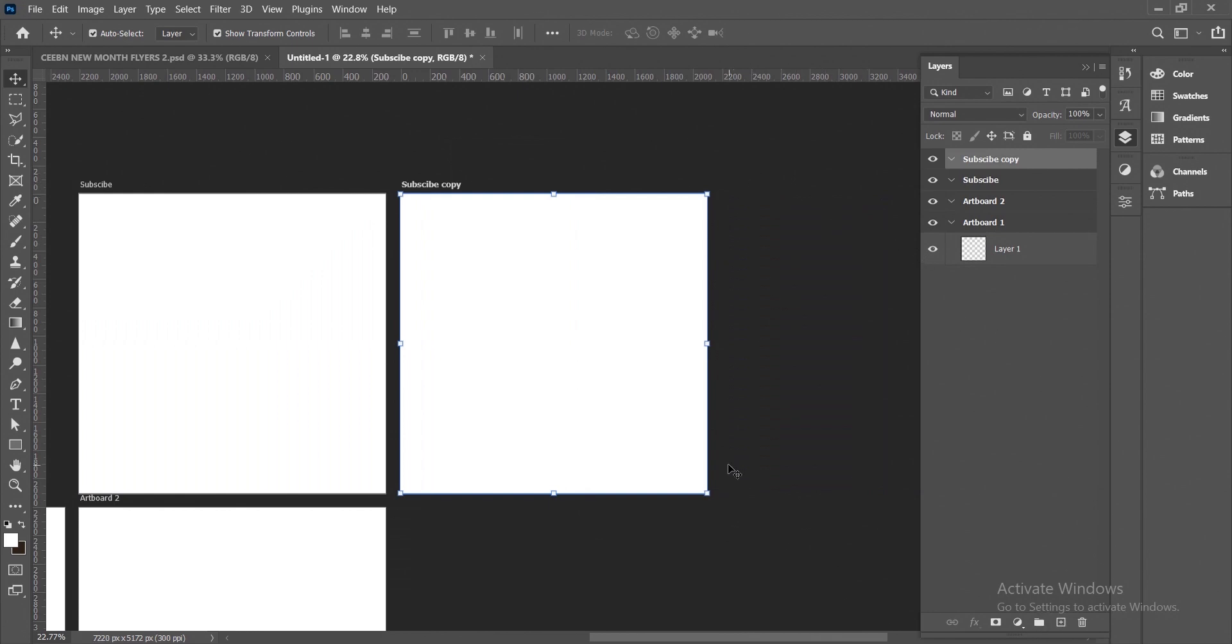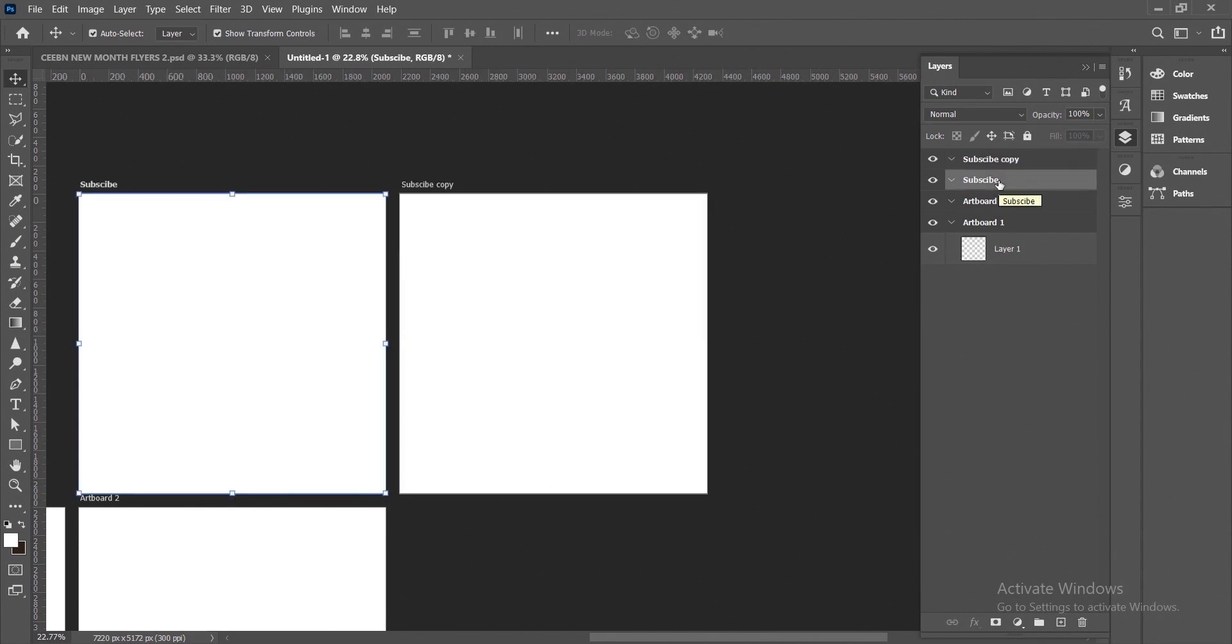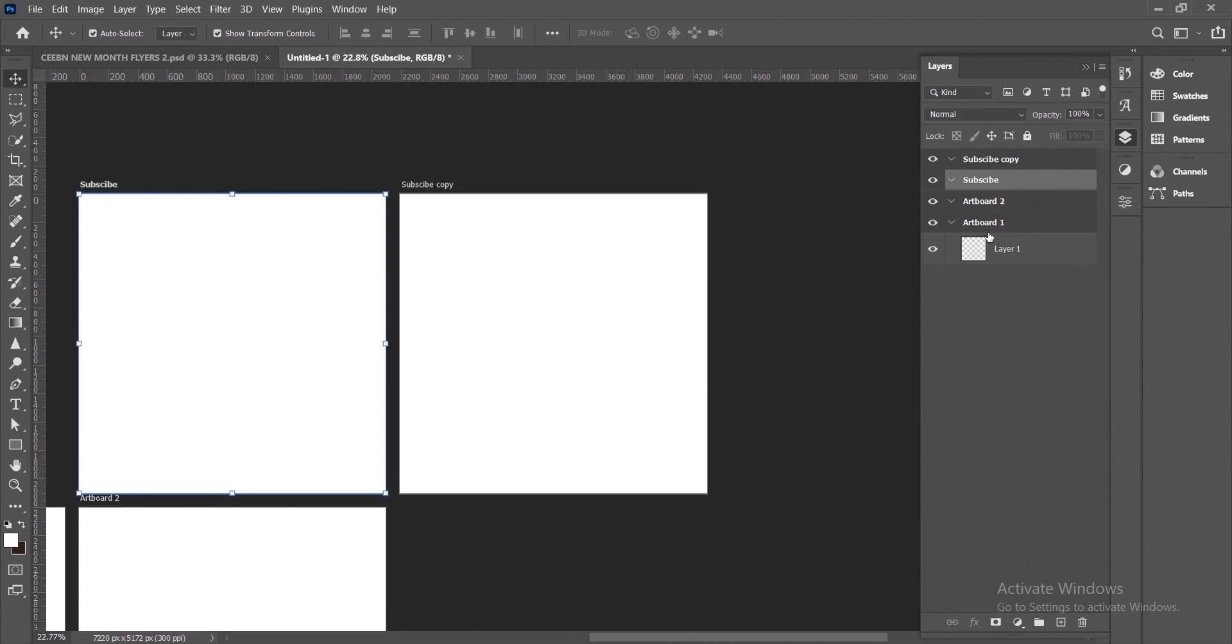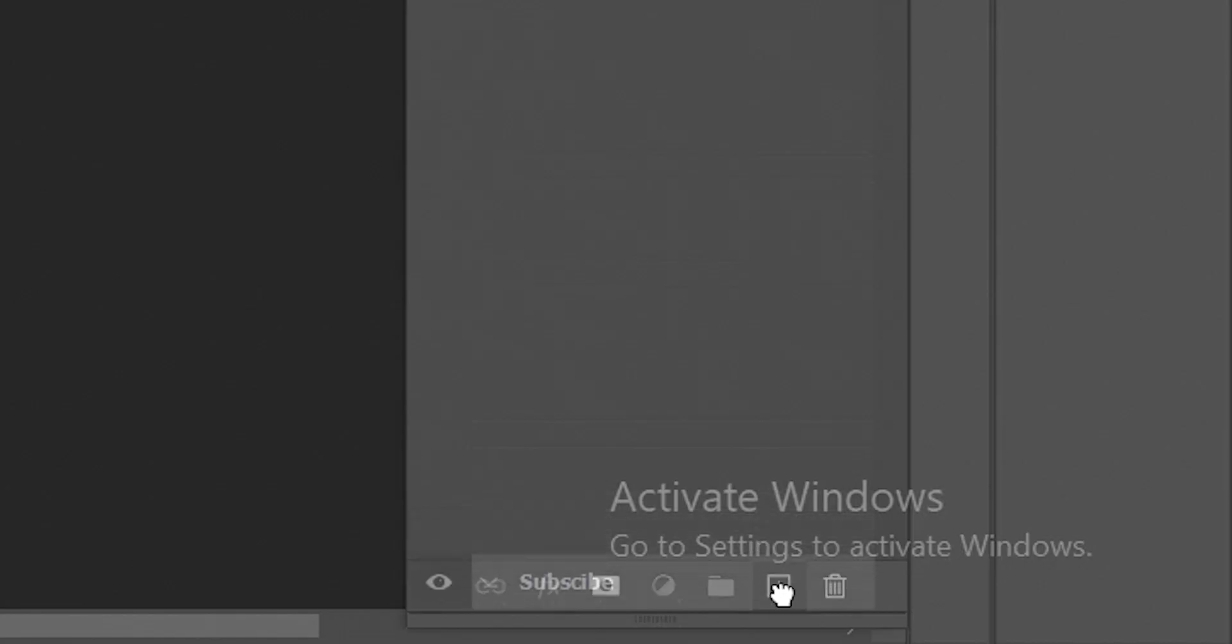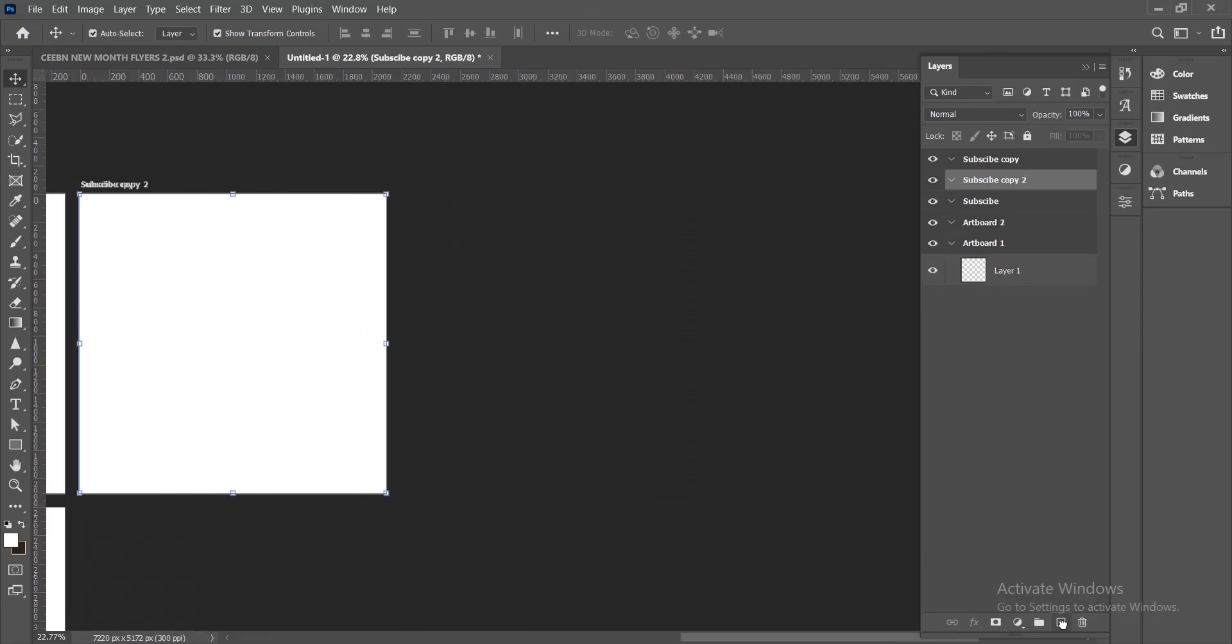Another way to do that again is to select the artboard of your choice. This is the one we selected. Then you drag it to the plus icon we have here, and it creates a copy for you.